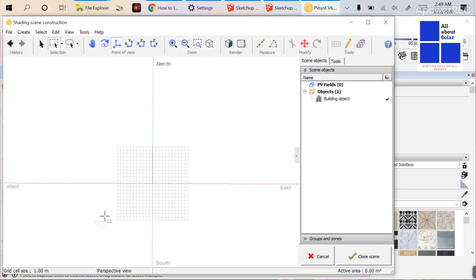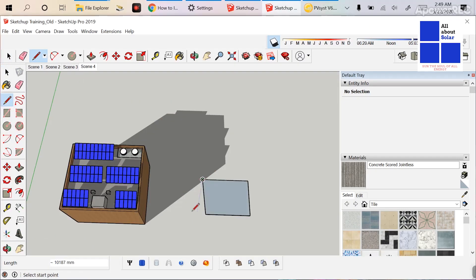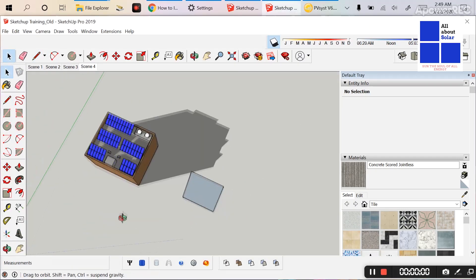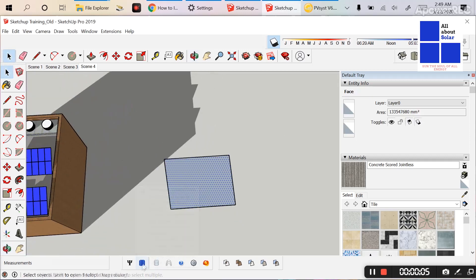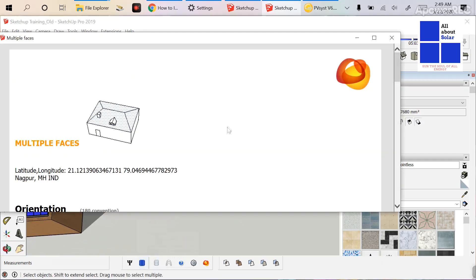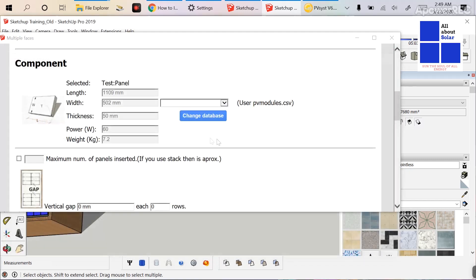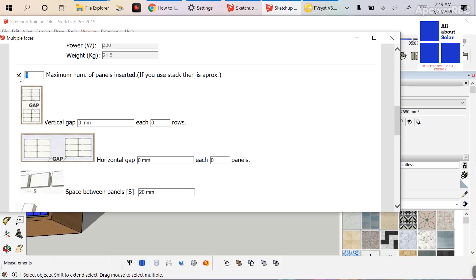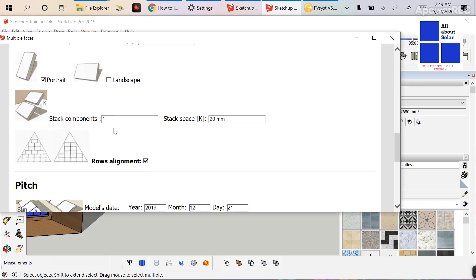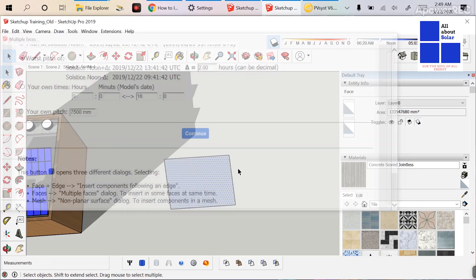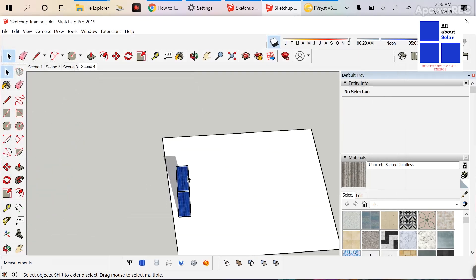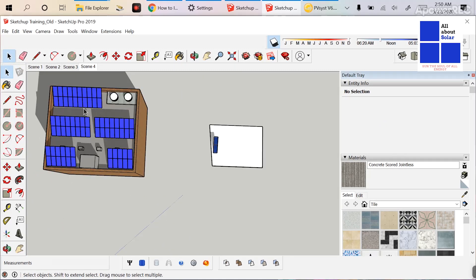There are two ways to fix this. The first way: when you start the drawing, make a rectangle, consider it as a face, click on Insert Solar Components, and use the EV database. Change the database, set the maximum number of modules — let's say 2 — and stack component as 2, then click Continue.